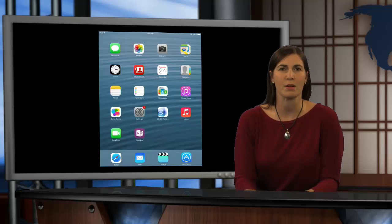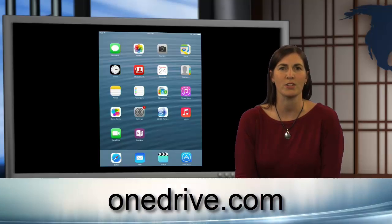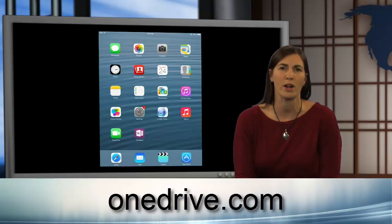So, if you have not already created a Microsoft consumer account, you'll need to do that by going to www.onedrive.com.